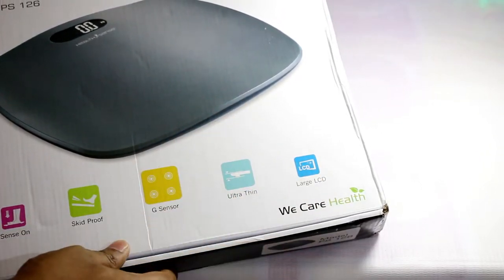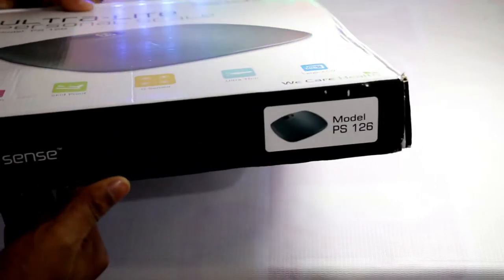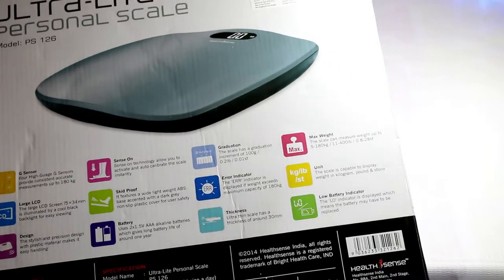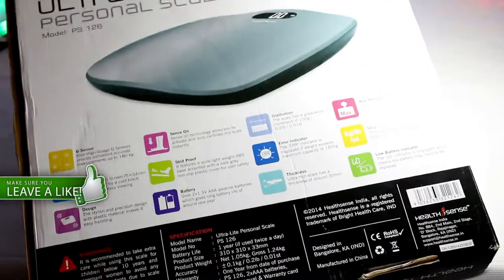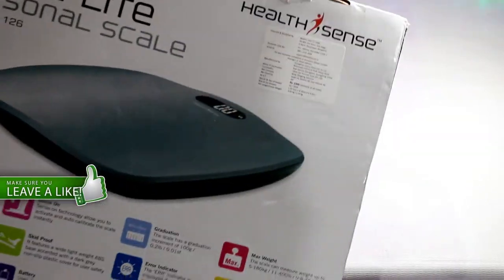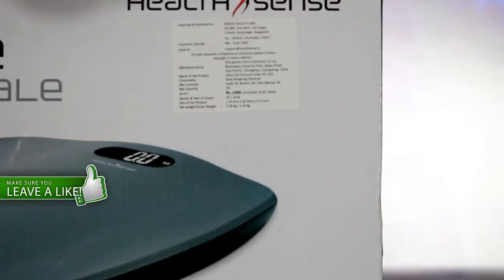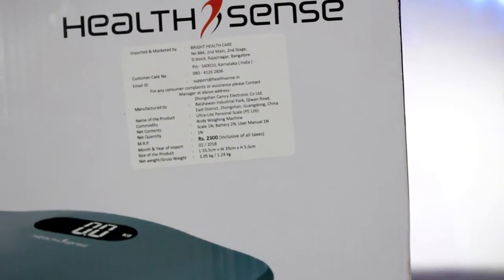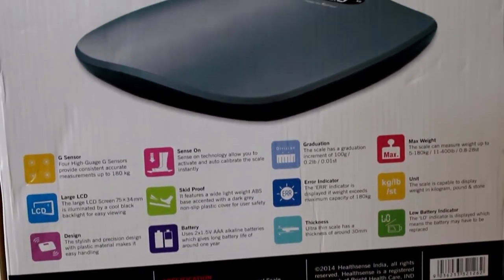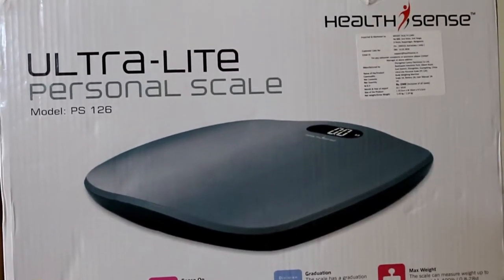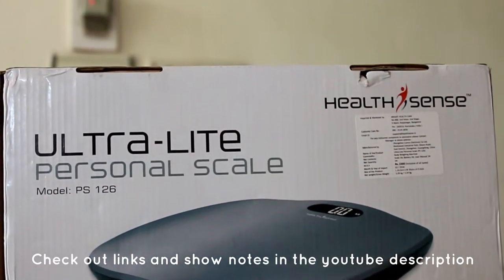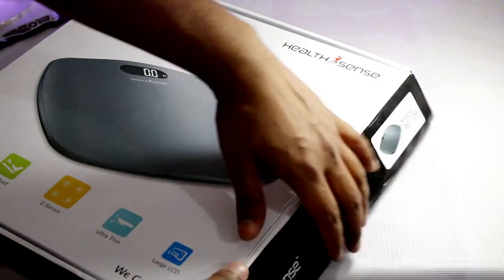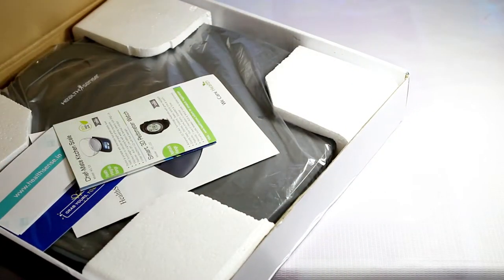Nothing much on the sides, but if you turn it back you will find a detailed description about the features, specification, and everything you could possibly think of. The price mentioned on the box is 2300 rupees, but you can grab these for just under 1500 Indian rupees on Flipkart and Amazon. Like always, the best buy link for this product will be below in the description, so do check them out if you're interested. Now let's quickly unbox this product and see what else we get along with this weight scale.